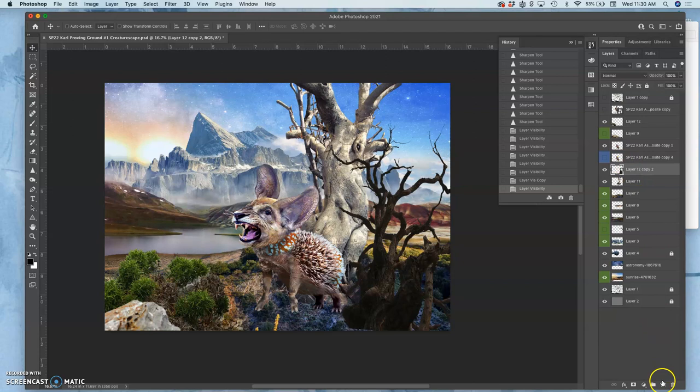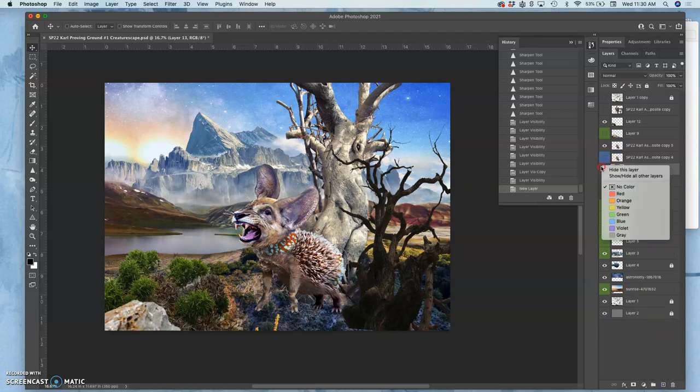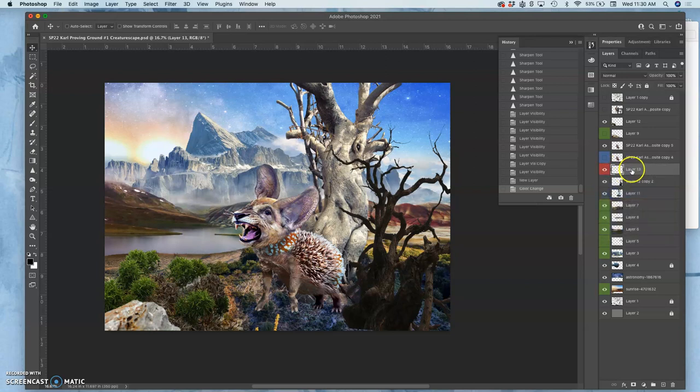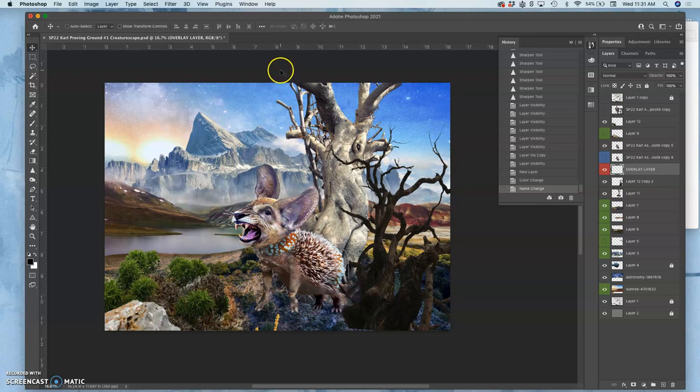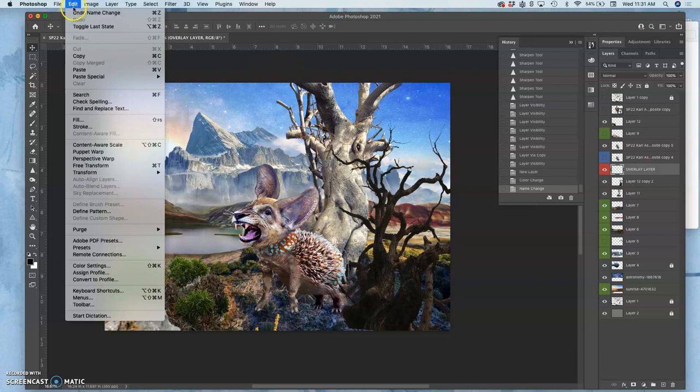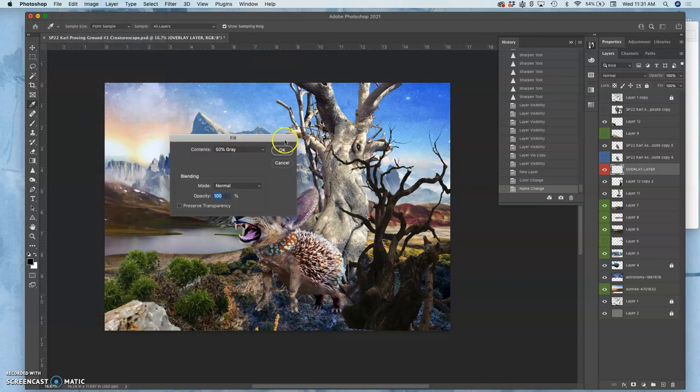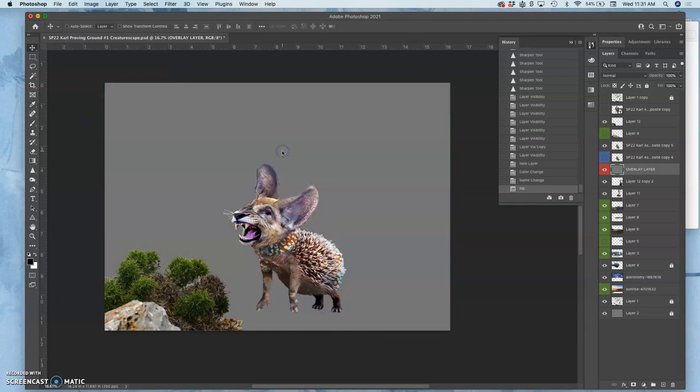I'm going to say new layer. I'm going to mark it red so you can see it clearly, and I'm going to label it overlay layer. Now I'm calling it an overlay layer because it is going to only show us things that are darker and lighter than middle gray. We are going to fill it with middle gray—50% gray at 100%.